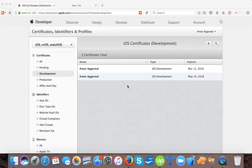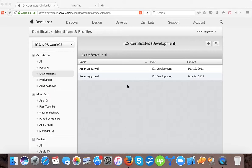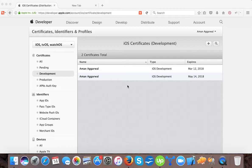In the last video we watched how to create a development certificate using the Apple developer portal in iOS app development. Now in this tutorial we will cover how to create a development provisioning profile using the developer portal in iOS app development.